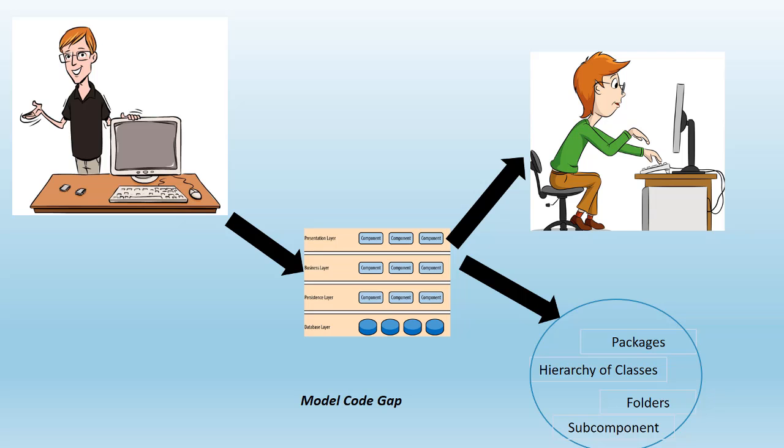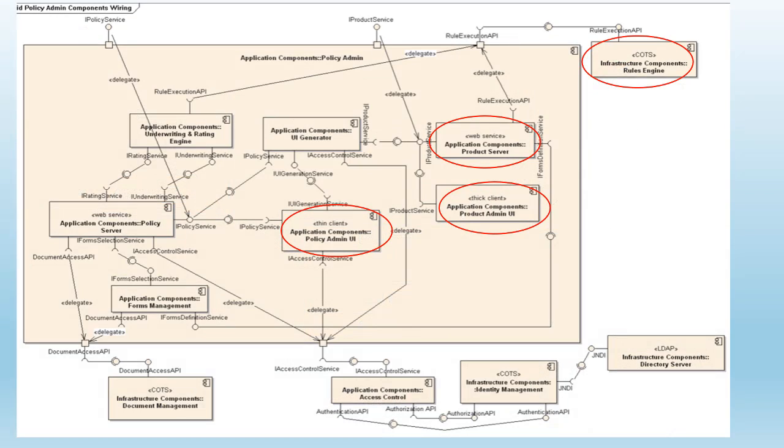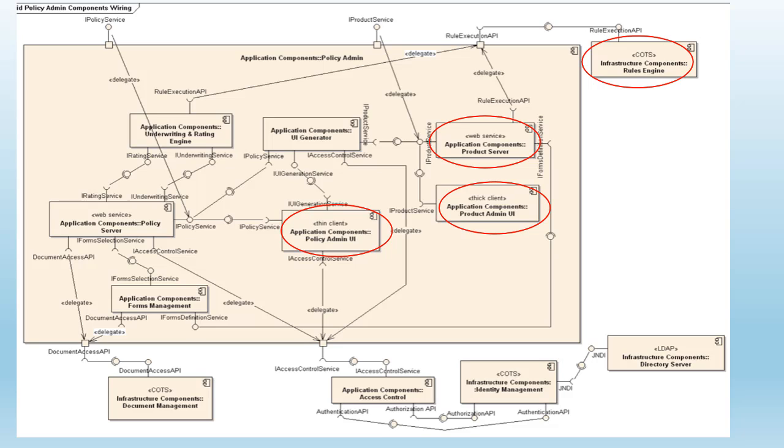Continuing with the discussion on the challenges software architects face during effective communication of what they model. Let's look at one of the software architecture modeling diagrams used in software industry, and here you see an example of a component diagram. I got this diagram from Wikipedia. Now component diagram is a representation of various components that build a system. It depicts how components are wired together to form larger components of a software system. But what is a component?